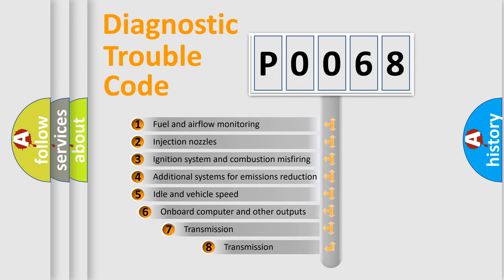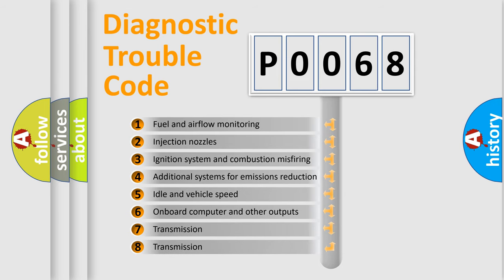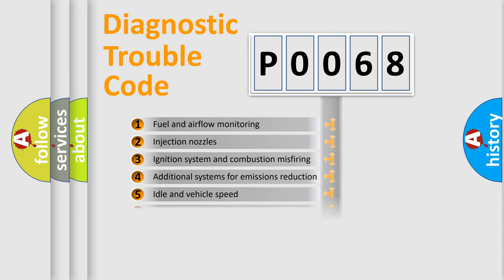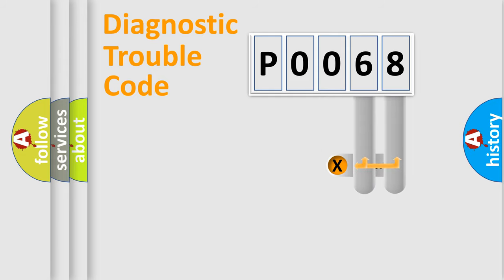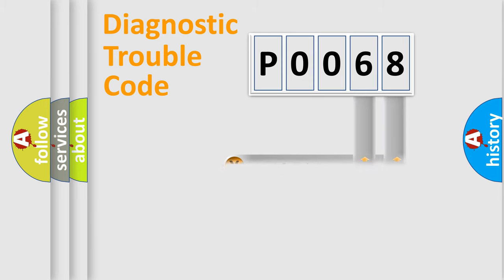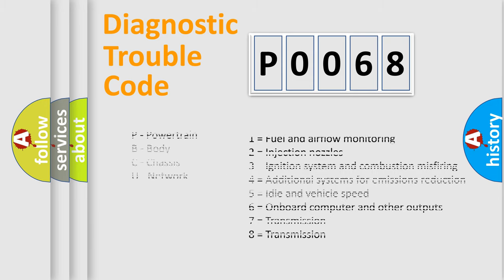The third character specifies a subset of errors. The distribution shown is valid only for the standardized DTC code. Only the last two characters define the specific fault of the group. Let's not forget that such a division is valid only if the second character code is expressed by the number zero.